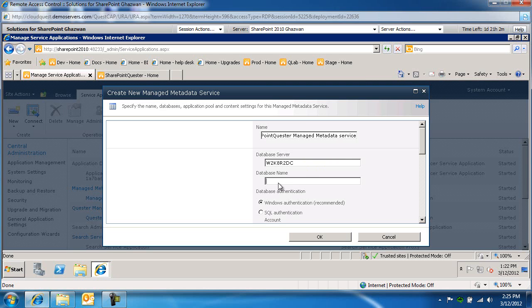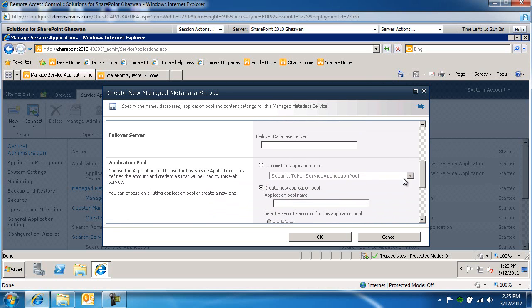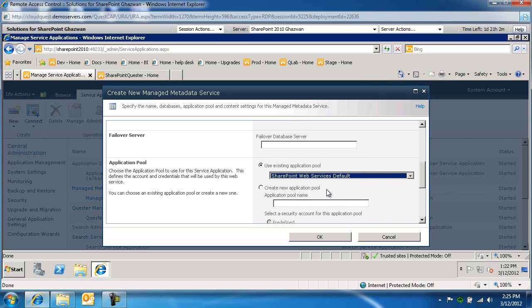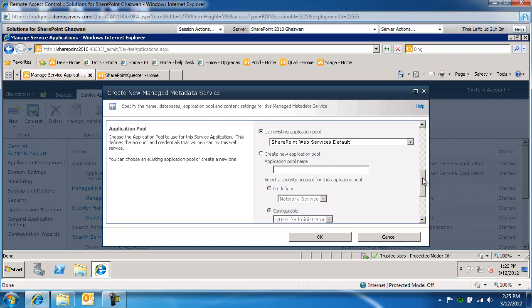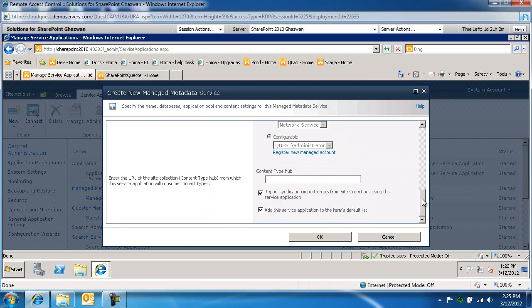And the database name will be the term store default. We'll use Windows authentication. We're going to use an existing pool, and that will be the web services by default.